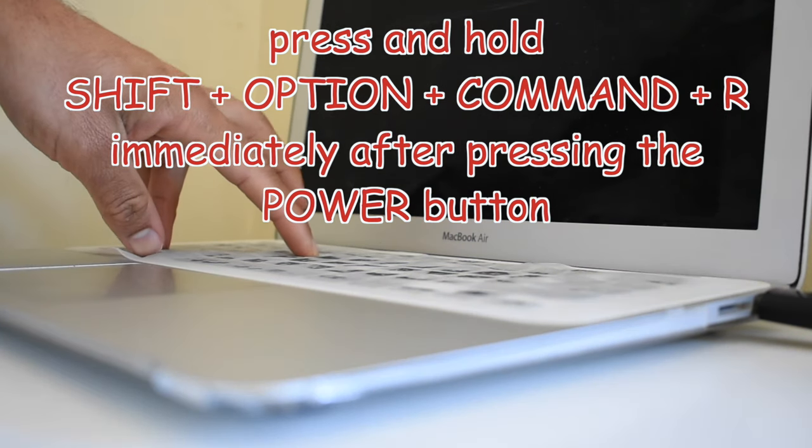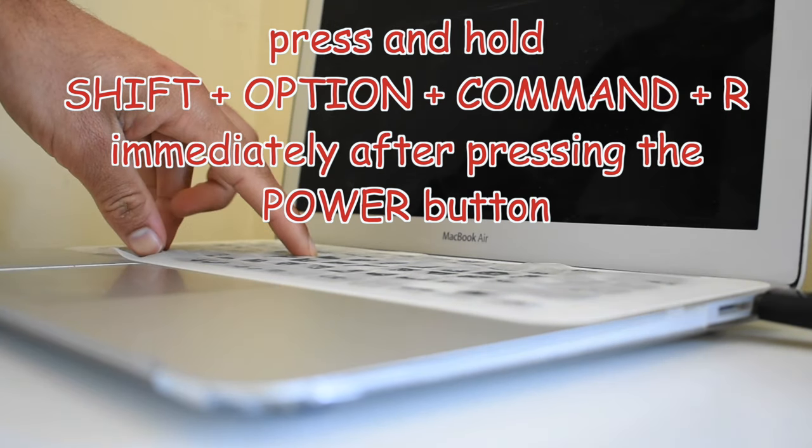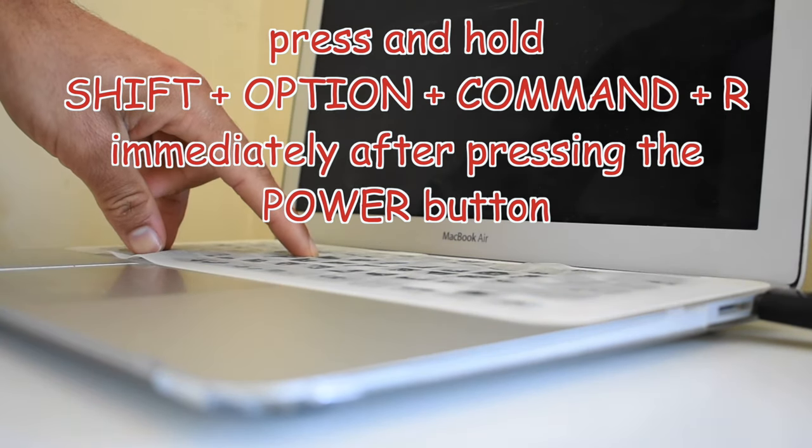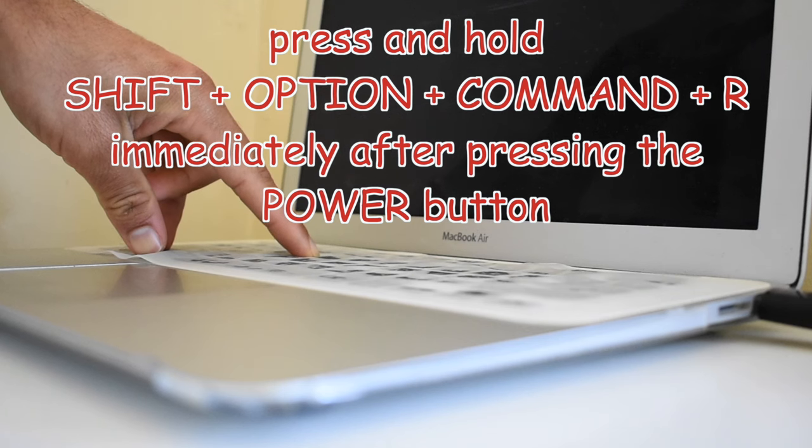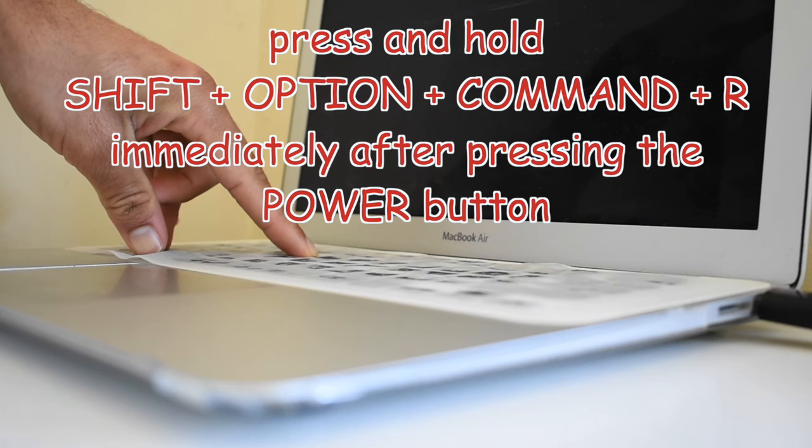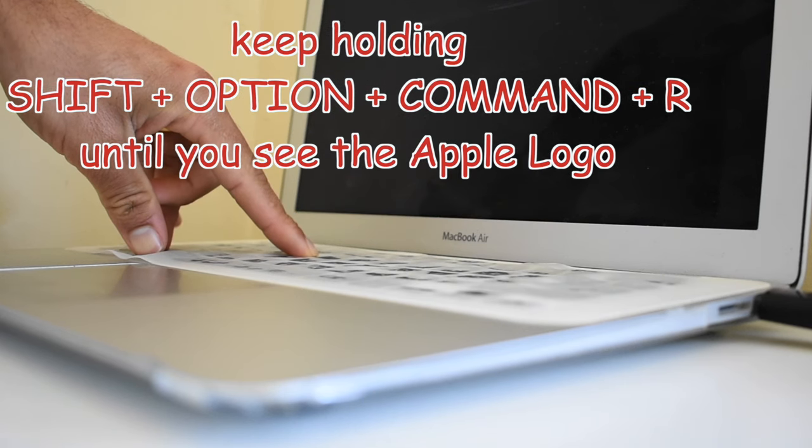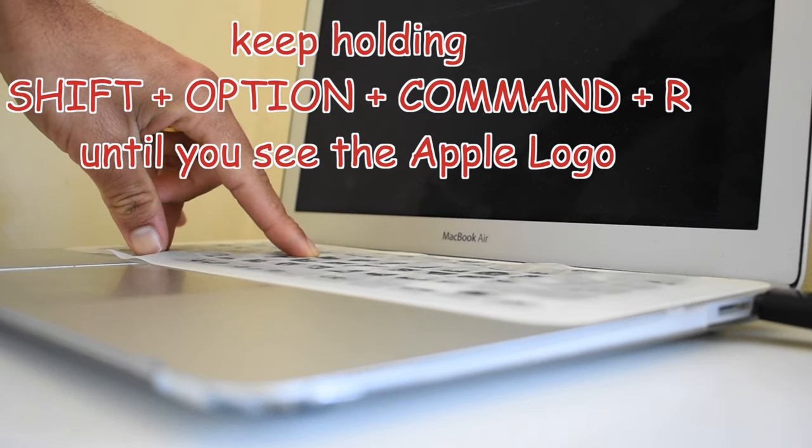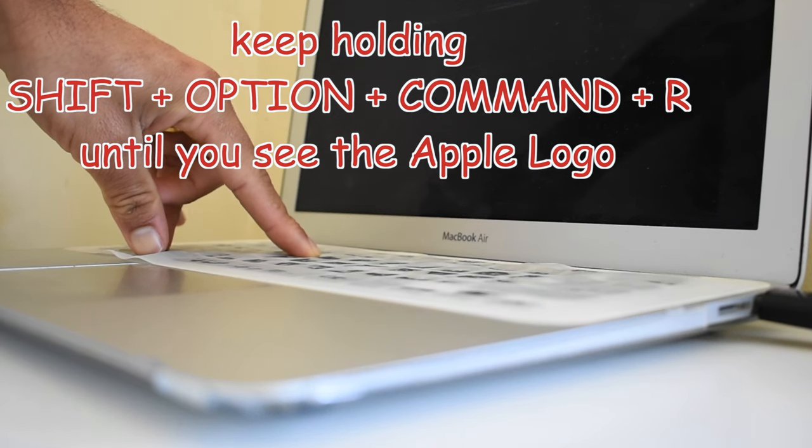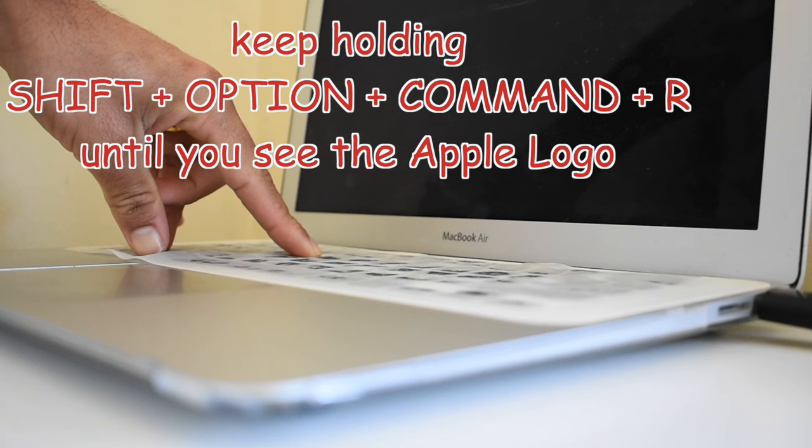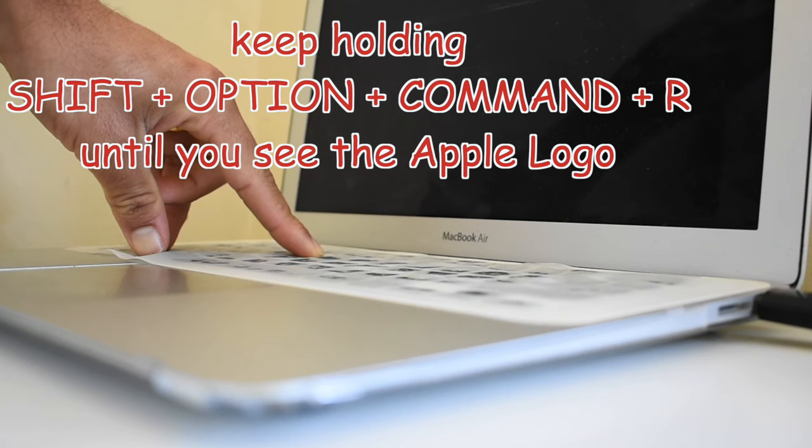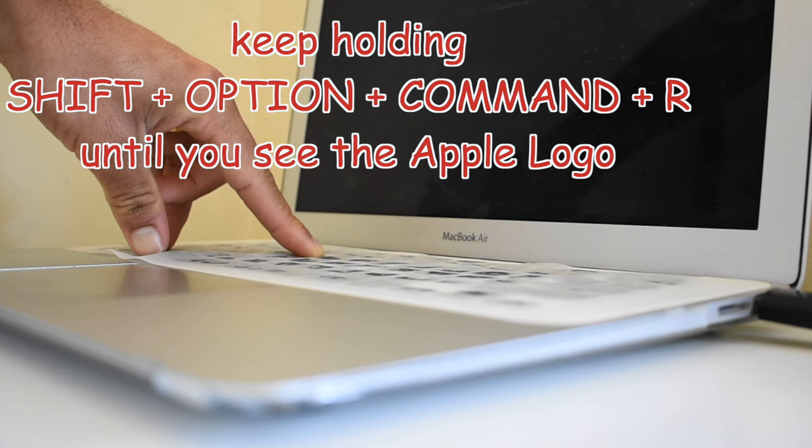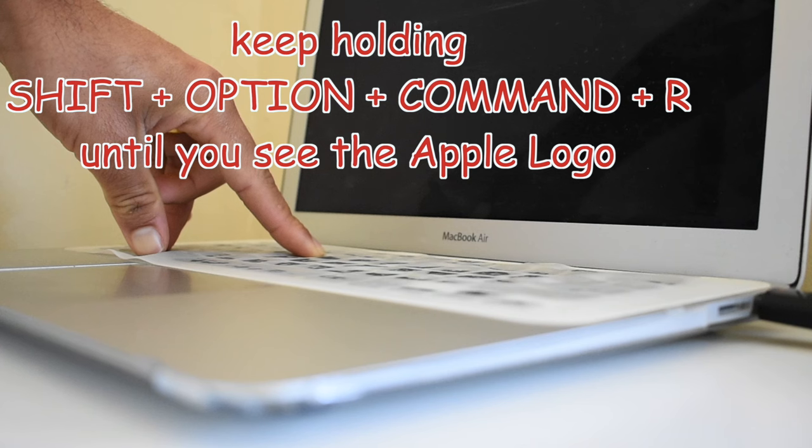Keep holding Shift + Option + Command + R until you see the Apple logo. Most of the steps in this process take some time, so you need to pause the video and wait until you get to that step. To make the video short, I have removed some portions in between the process so it will be easier for you to pause.